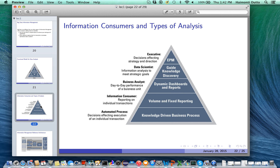The next topic is the different kinds of information consumers and the type of analysis they typically perform. At the very bottom of the pyramid is the knowledge-driven business process — usually an automated process where decisions affecting execution of individual transactions are made. The next layer is volume and fixed reporting, where you report on individual transactions. Above that are dynamic dashboards and reports, which may be used for streaming data or reporting day-to-day performance of a business unit, typically done by a business analyst.